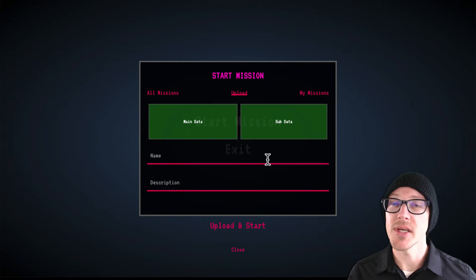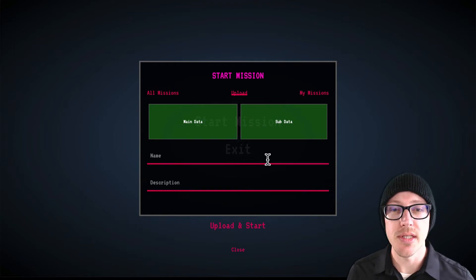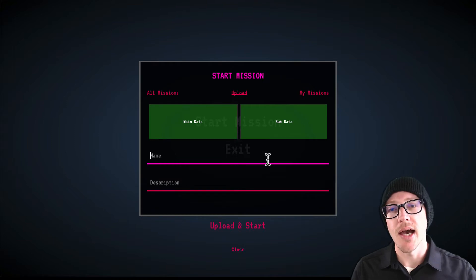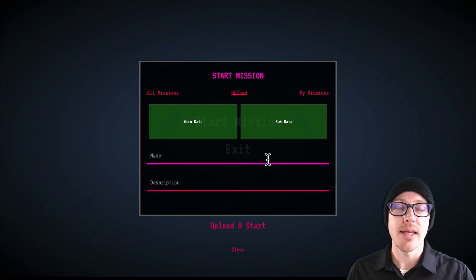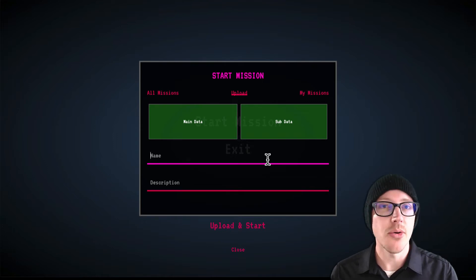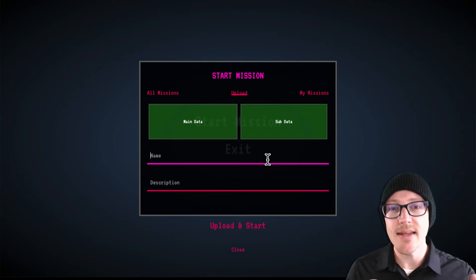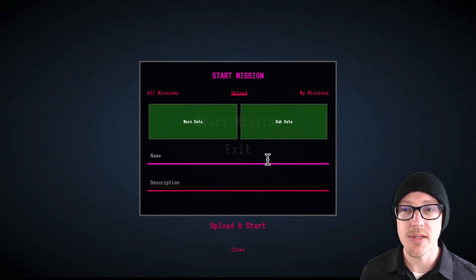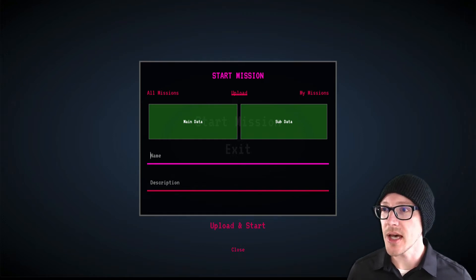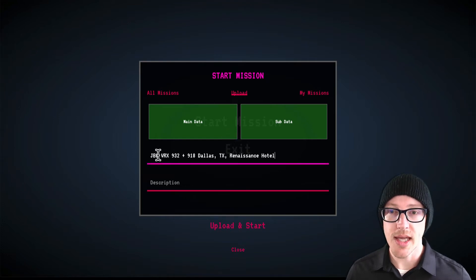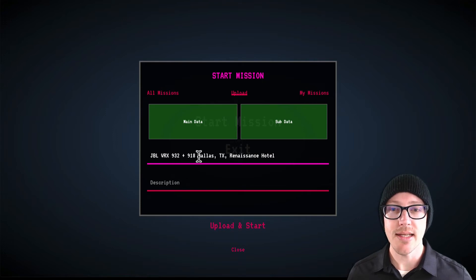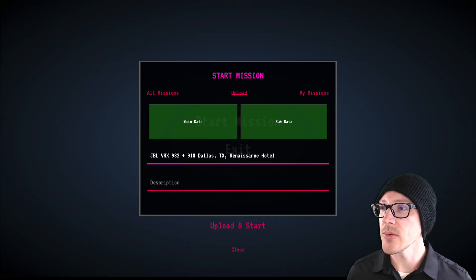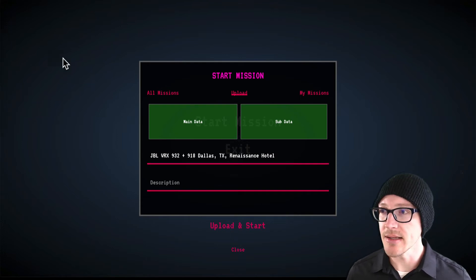You may want to rush through this because you're going to be in a hurry when you're in the field, but write as much information as you can here. In the name, I recommend that you write make and model of the main and sub, and then the location, at least like the city and the venue of where you're at. Maybe the room if the venue has a lot of rooms. So I have JBL VRX 932 and a 918. I was in Dallas, Texas at the Renaissance Hotel, and I did not write down the room but I don't think they had a lot of rooms.